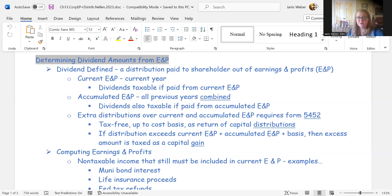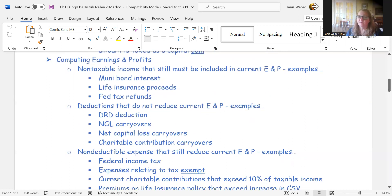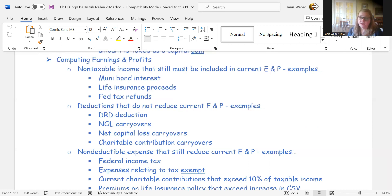To determine earnings and profits, several adjustments are needed. Non-taxable income items must still be included in E&P. For example, municipal bond interest is not taxable on the return but is includable in E&P. Similarly, life insurance proceeds — like key man insurance — are not taxable but are included in E&P. Federal tax refunds are also not taxable but must be included in E&P.